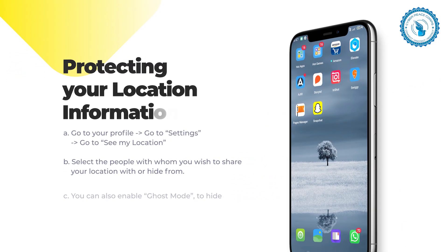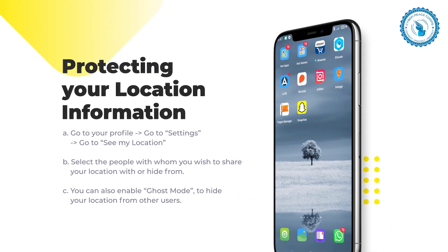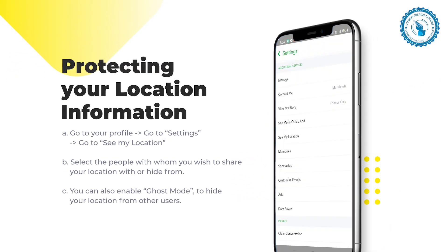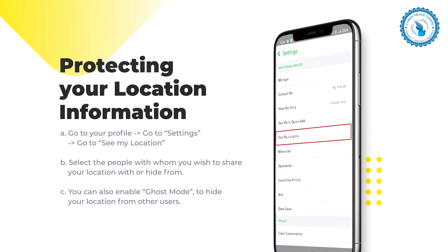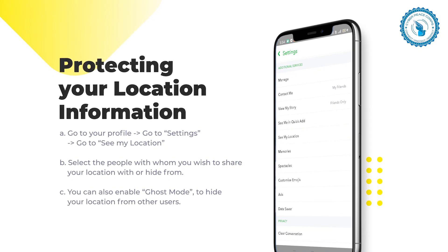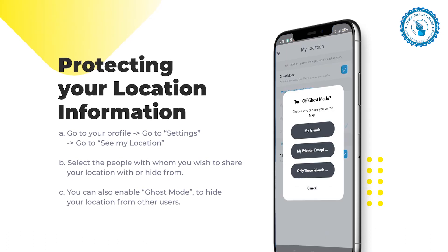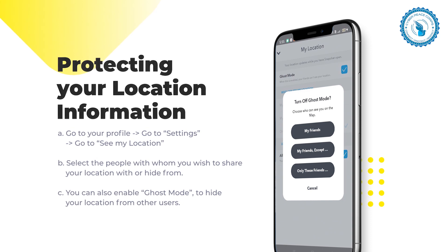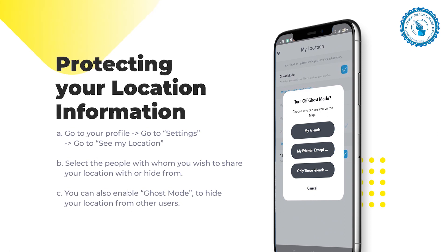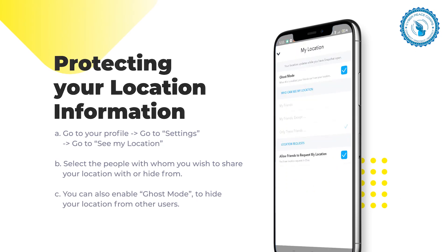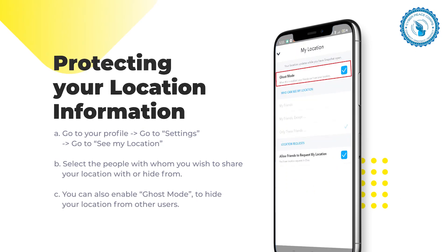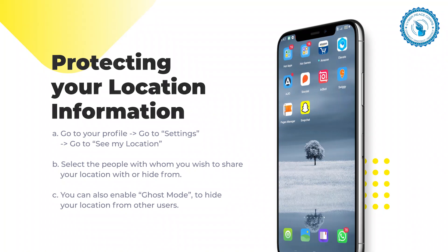Protecting your location information: Go to your profile, then go to settings, and go to 'See My Location.' Select the people with whom you wish to share your location or hide from. You can also enable Ghost Mode to hide your location from other users.